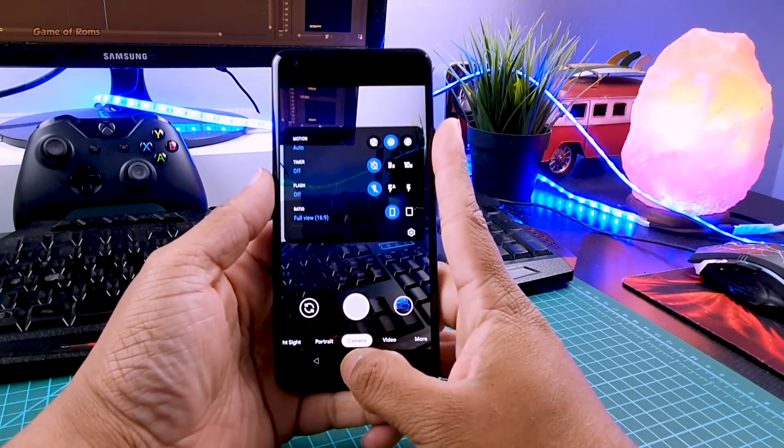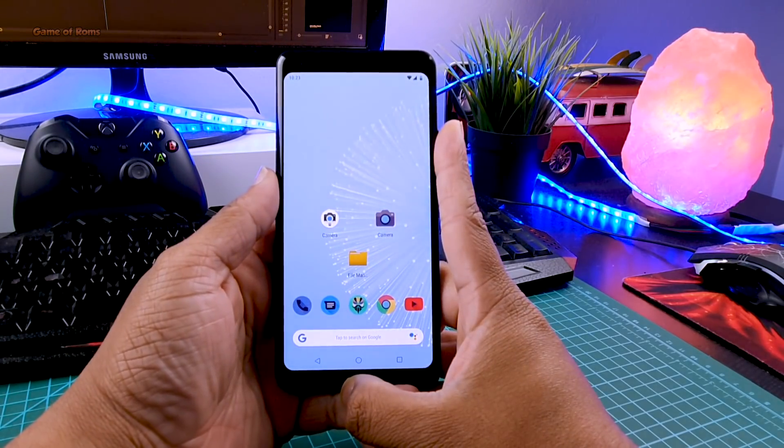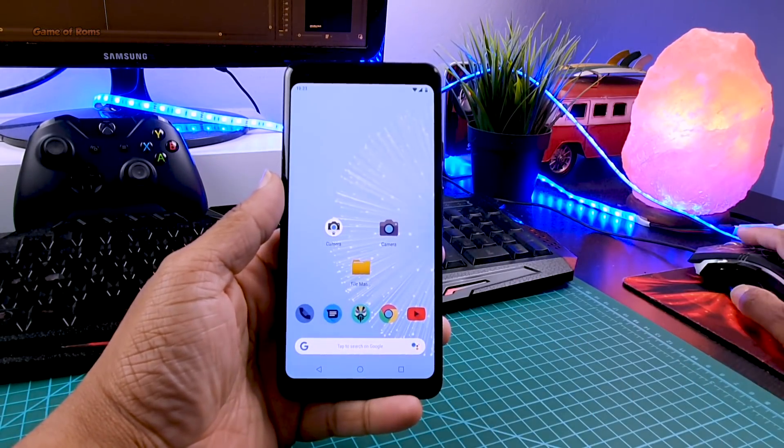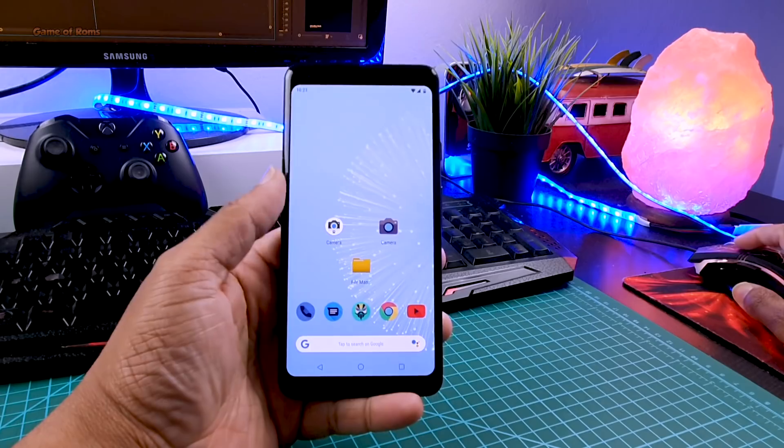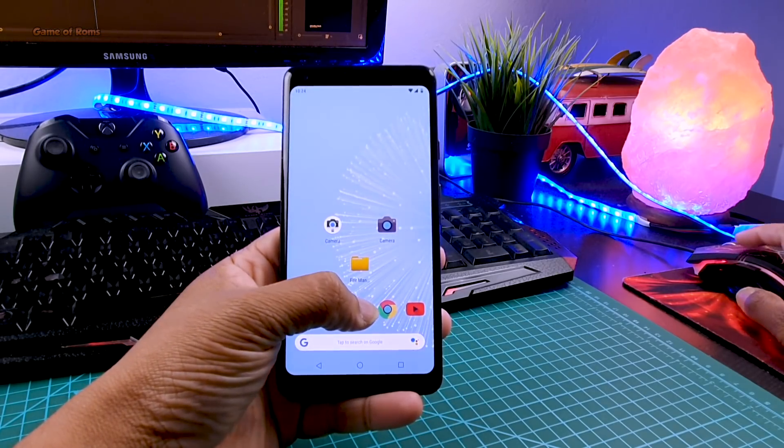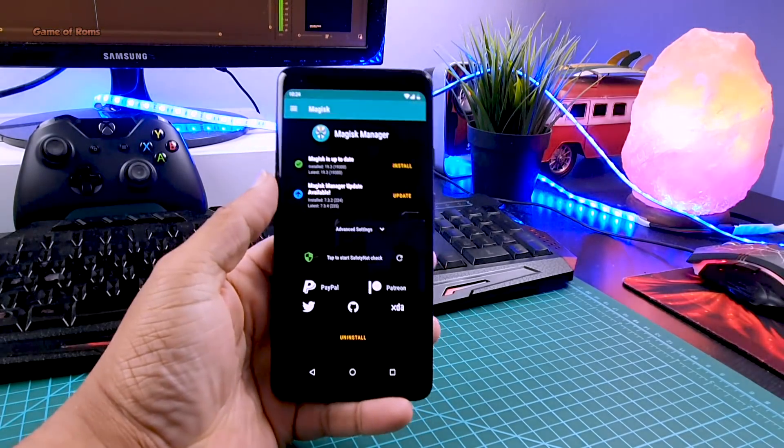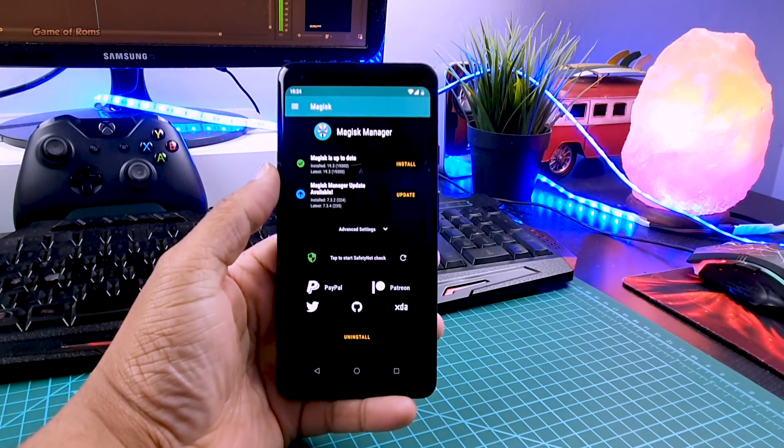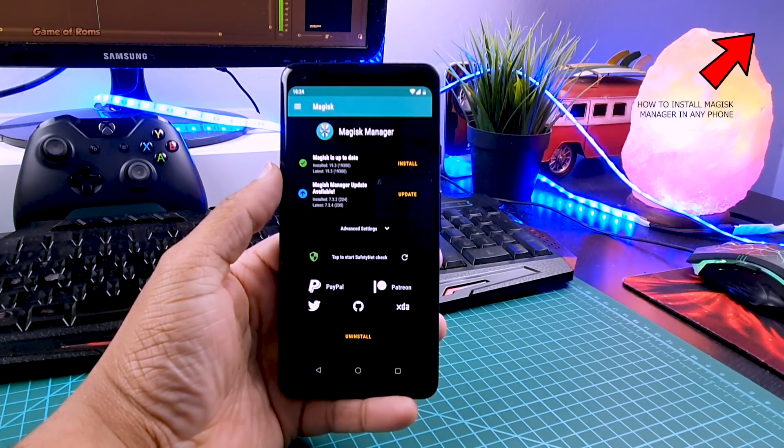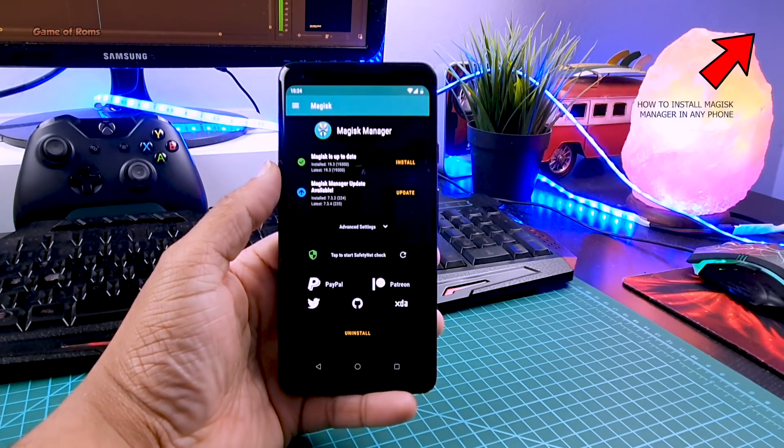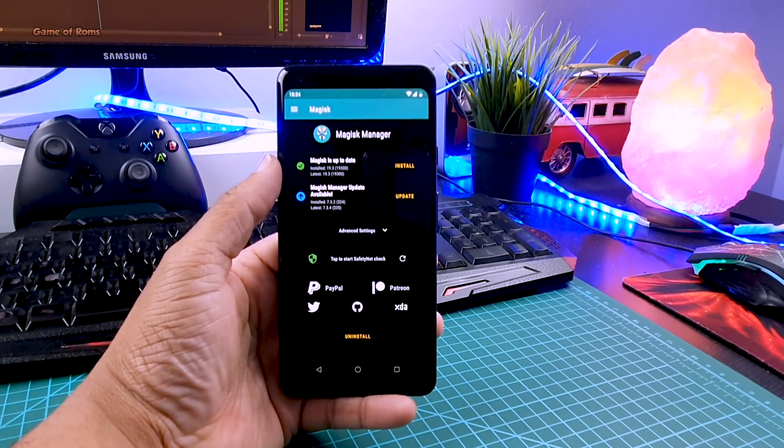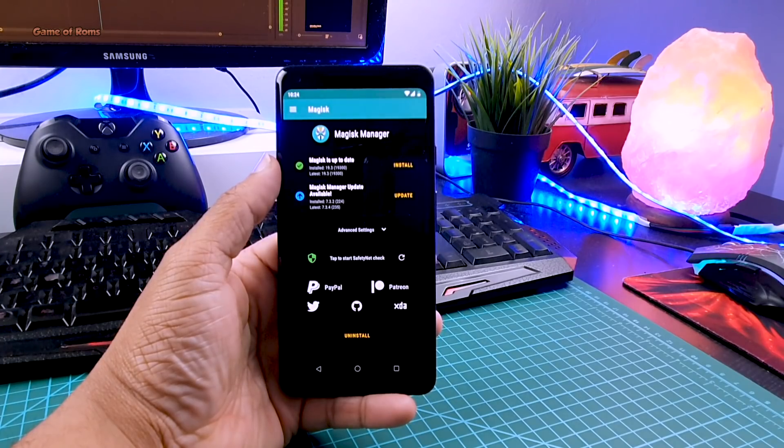But for some reason if it's not working on your phone, then you will require Magisk manager. If you don't have Magisk manager installed in your phone, you can watch this video in the i button and description box below. First install Magisk manager and then follow this video from here.